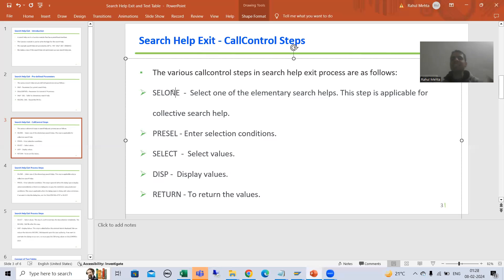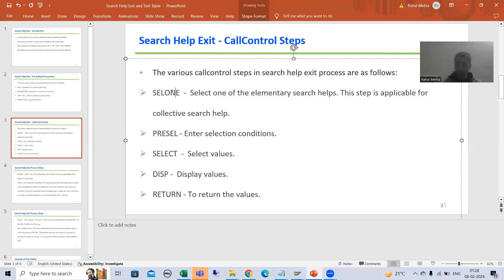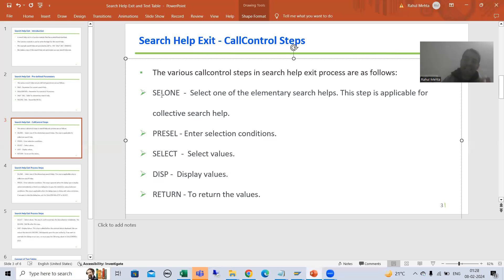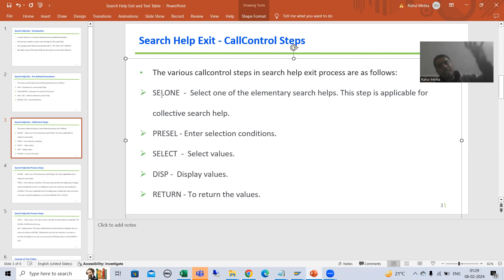Now what is CELL1? We already discussed that this step is helpful in case of collective search help. Whenever you have a collective search help and in that you have many elementary search helps, but you only want some specific elementary search help, then we can make use of this particular step to display only the selected search help. The most important part of search help exit is that without debugging you will never be able to write the logic, because in the debugging we need to see what's happening, then we write the logic.